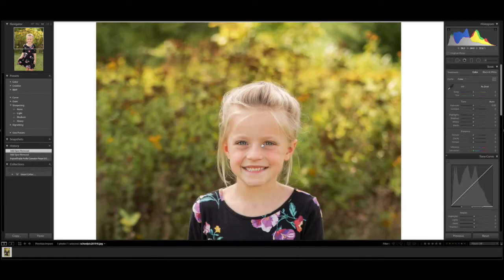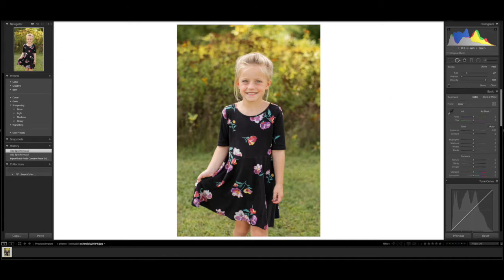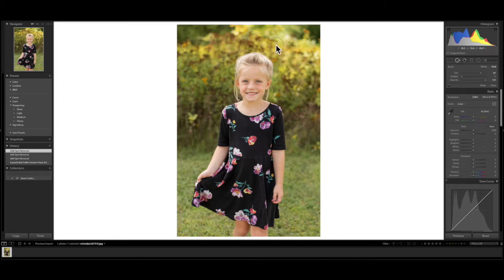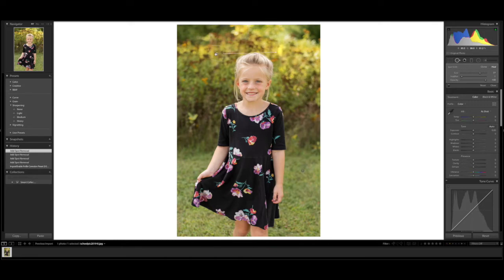So that is how you get rid of blemishes. Now let's say an object — let's say there was a little squirrel running through. I could take the tool, click the mouse down and slide across, and it's going to replace it with something that looks very similar. Let's say there's a bird sitting up here — I can get rid of it just like that. And you can move the replacement spot around until you find a spot that looks good. Quick and easy tip that will help save you some time.